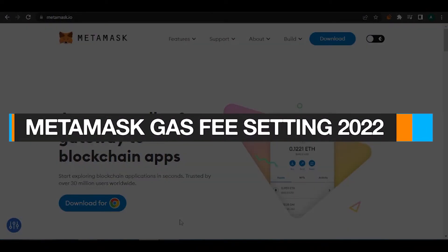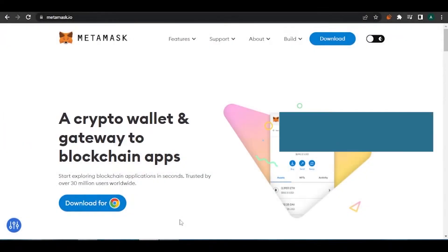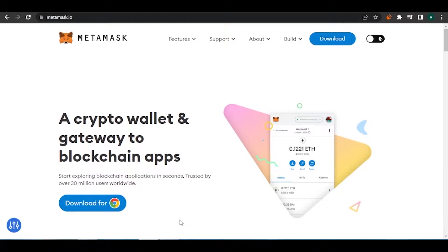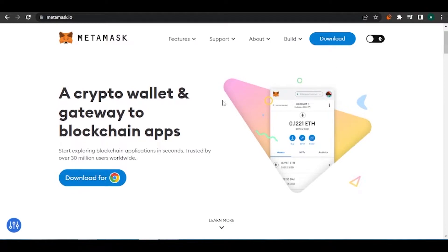Welcome to this video on MetaMask gas fee settings 2022. Today I'm going to show you about MetaMask advanced settings and gas fee settings. First, open metamask.io on your web browser. This is the site you'll be welcomed to, and as you can see, it describes itself as a crypto wallet and gateway to blockchain apps.